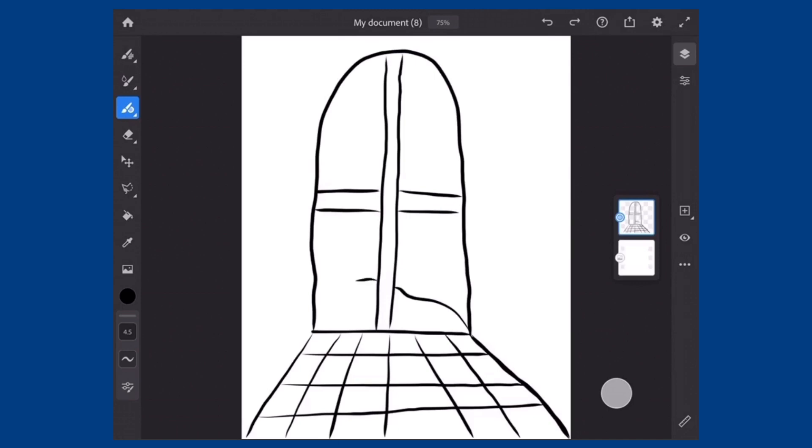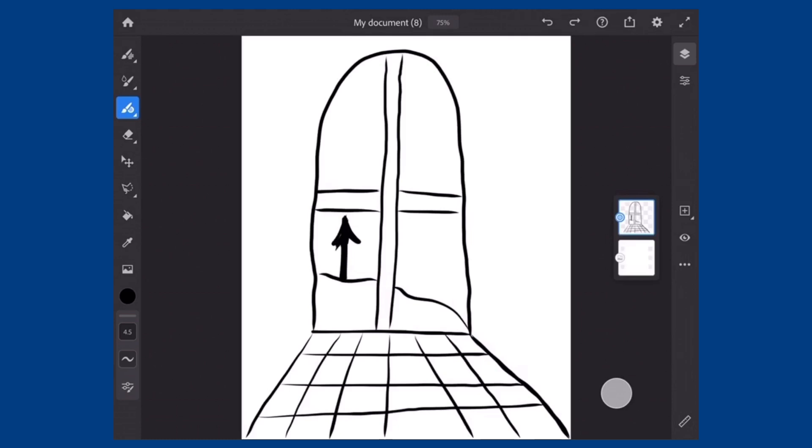Now we're going to do an outside landscape. I'm doing this hill with a squiggly line and then I'm going to add this tree. I'm going to add a line for the tree trunk. To make the tree, I'm actually going to use a zigzag line for the edges. I'm making it a little bit taller, and I'm just going to color it in because we're going to be adding a lot of other colors later.